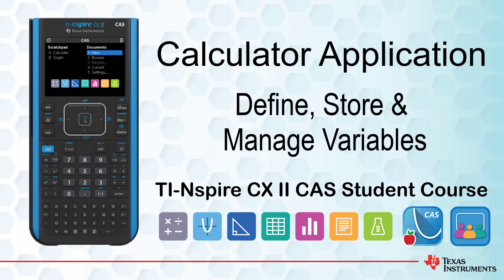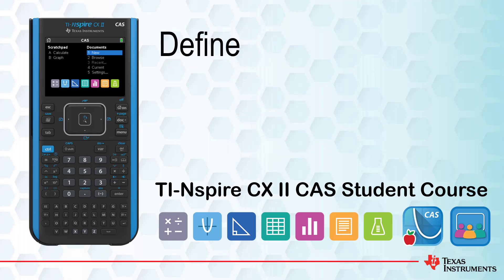This tutorial is part of the TI-Inspire CX-CAS Technology Student course. In this lesson, we will learn how to define variables, use variables to perform calculations, and delete variables.